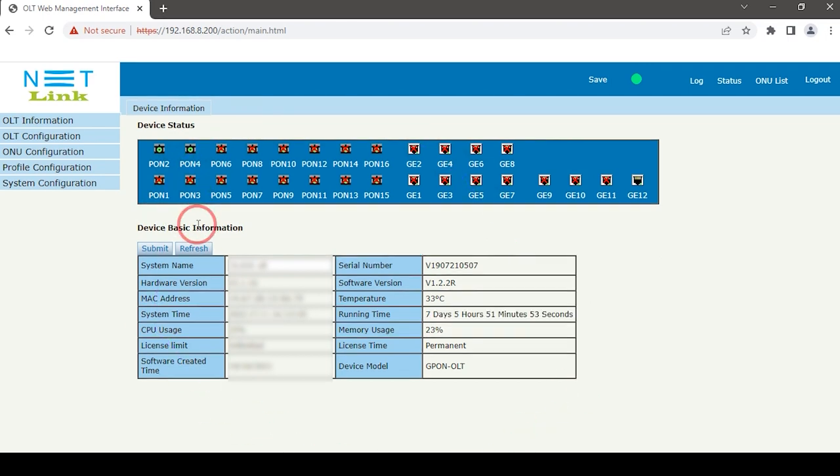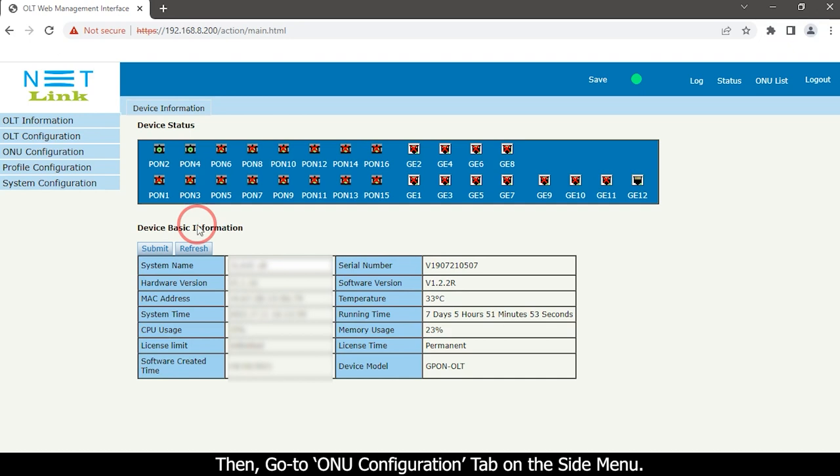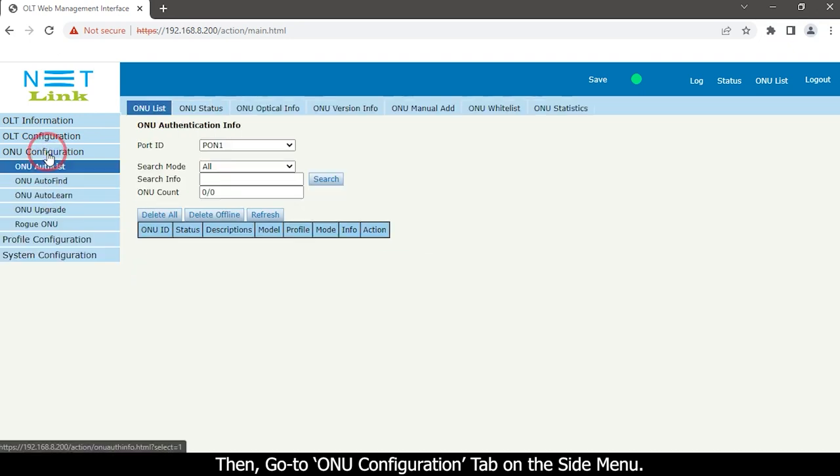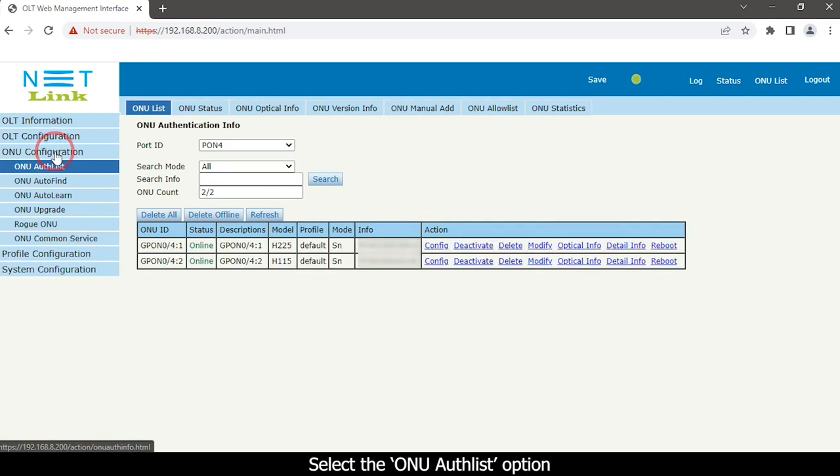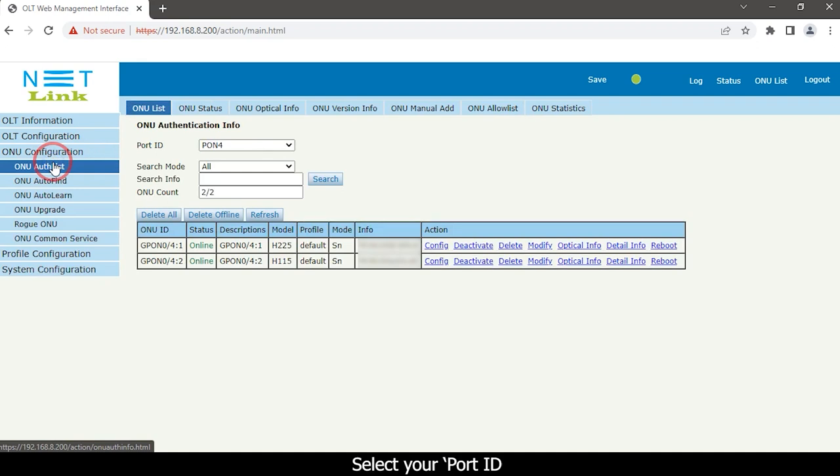Then go to ONU configuration tab on the side menu. Select the ONU Outlist option. Select your port ID.